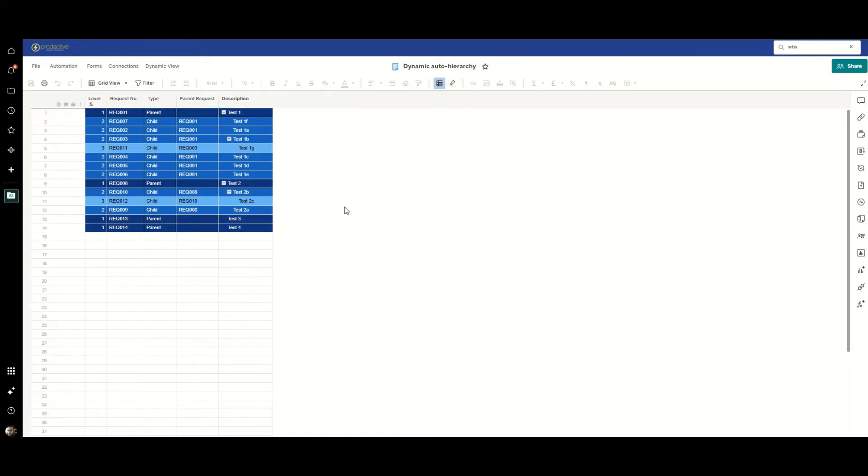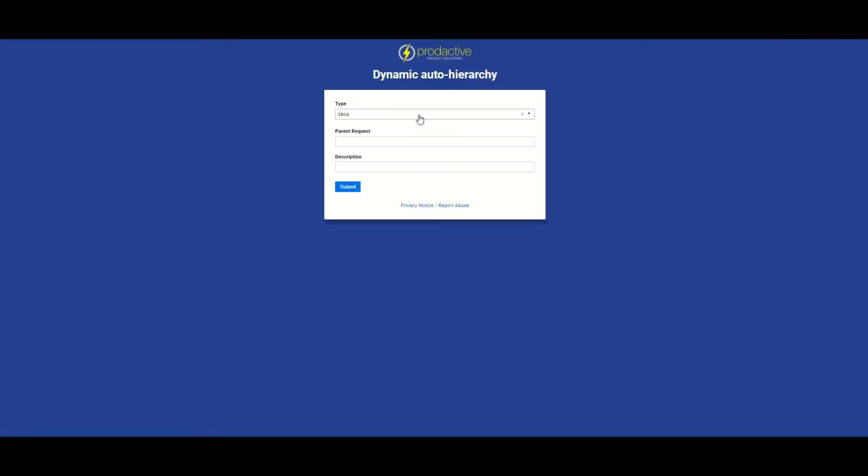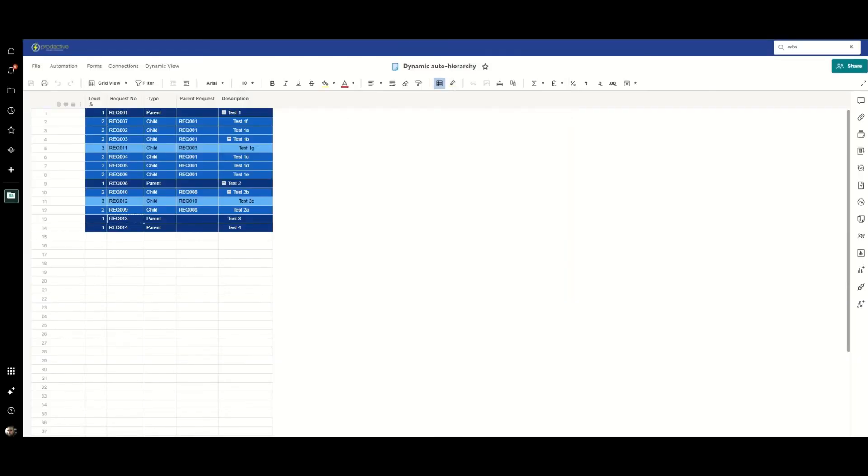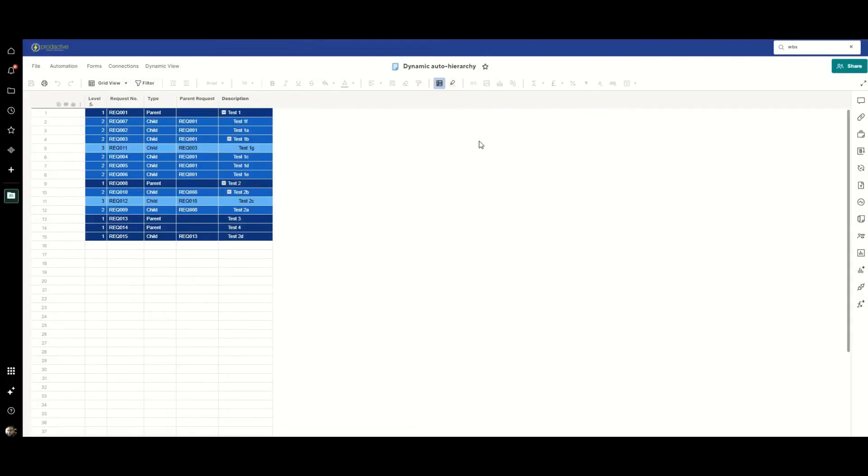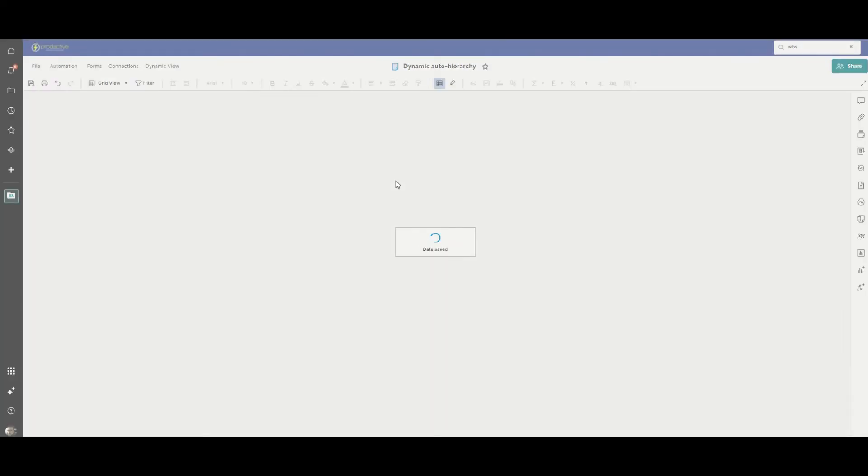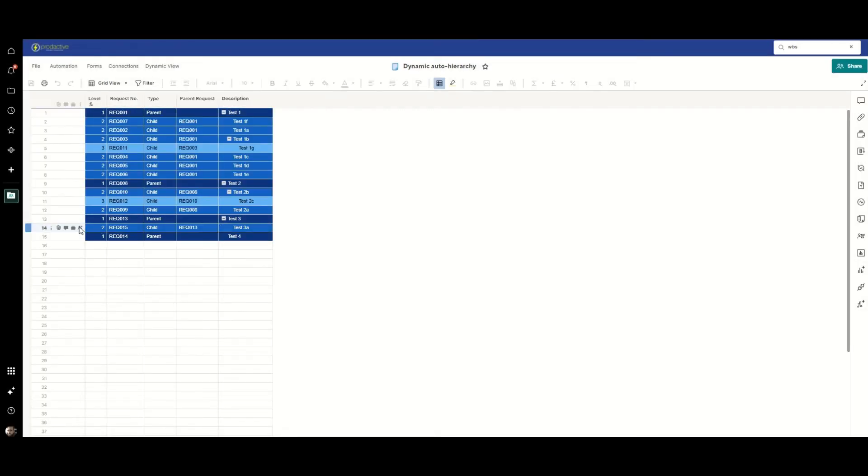So what I'll do is we'll say we've not got anything under test three here. So let's take that request number, just take a copy of it. And I'm going to create a new child row. Parent request is that one. And we're going to call it test three A. We'll submit that. That should have been three A. But anyway, it's come in here. And once again, we'll see the auto hierarchy run. I'm going to quickly change the name of that. So it all looks nice and consistent. Save. And you'll see that actually it ran in the background while I was typing that in and it nested it under there.